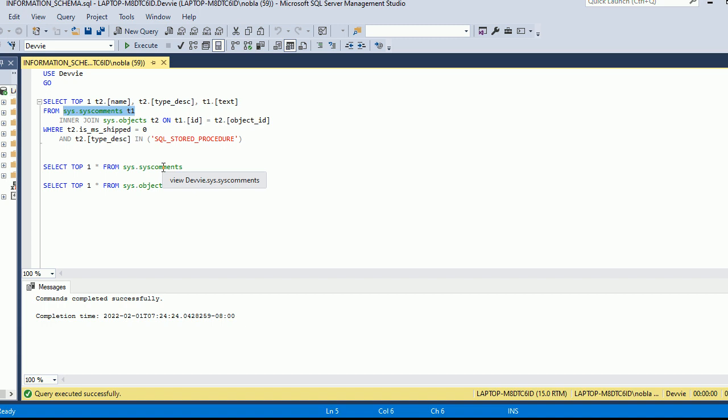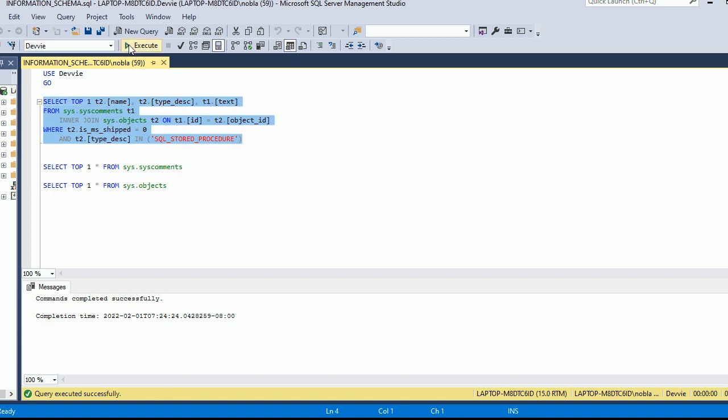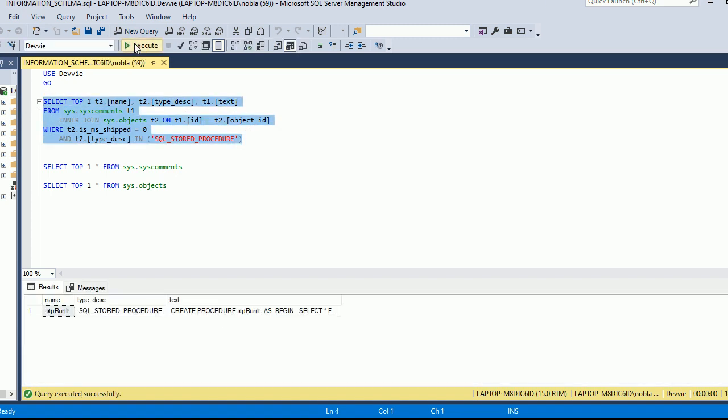This will allow us to see the text, the type, which we're going to be filtering in only SQL stored procedures. If we didn't, as we'll see in a second, other things will come back, and then this will tell us the name. If we were using a different database backend, we would be changing this accordingly where we could get this information.